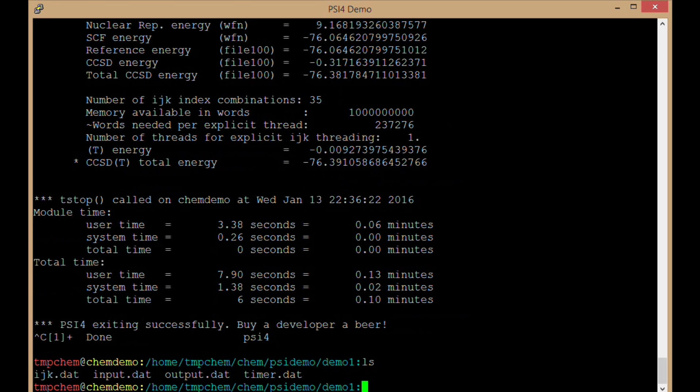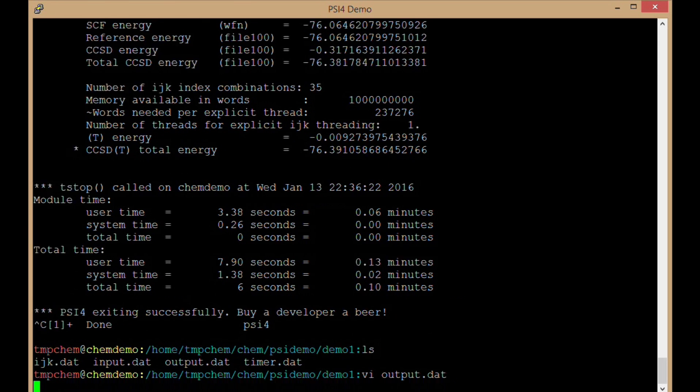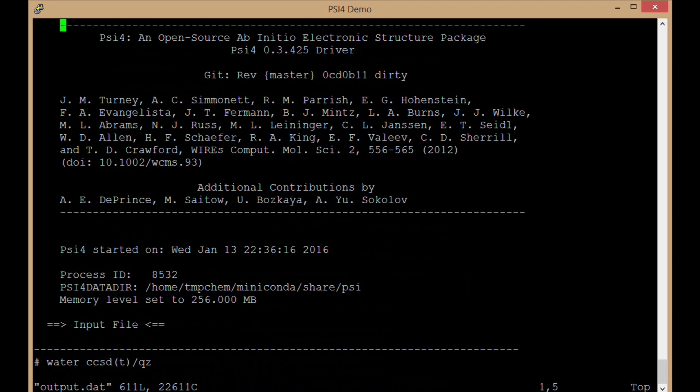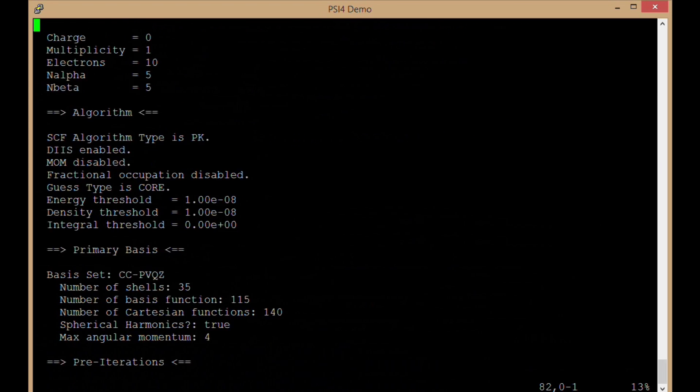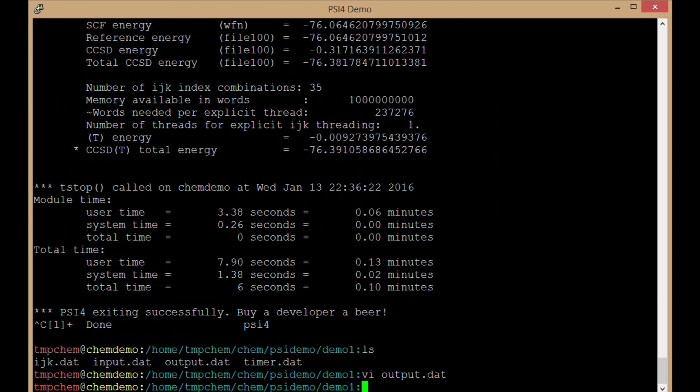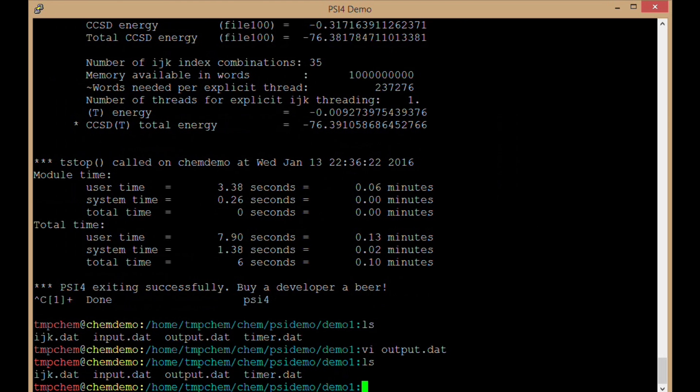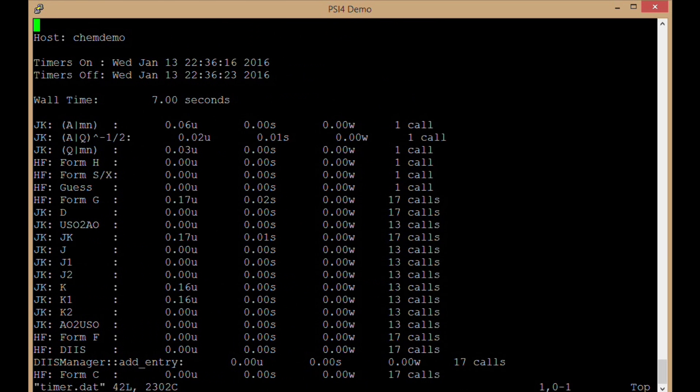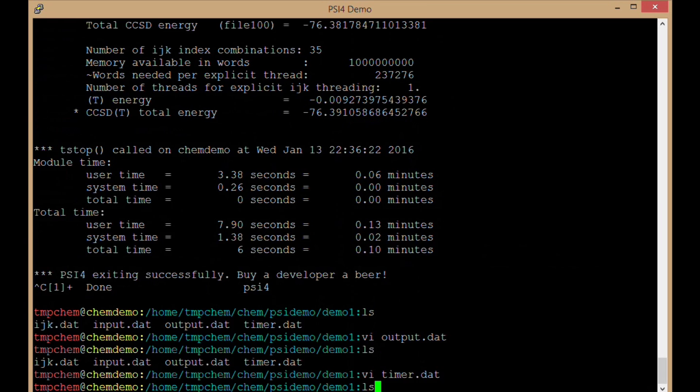It produced a file called output.dat. That's where our output file has all of our information from the computation. There's another file there, timer.dat, which has some information about how long it took to do various parts of the code.